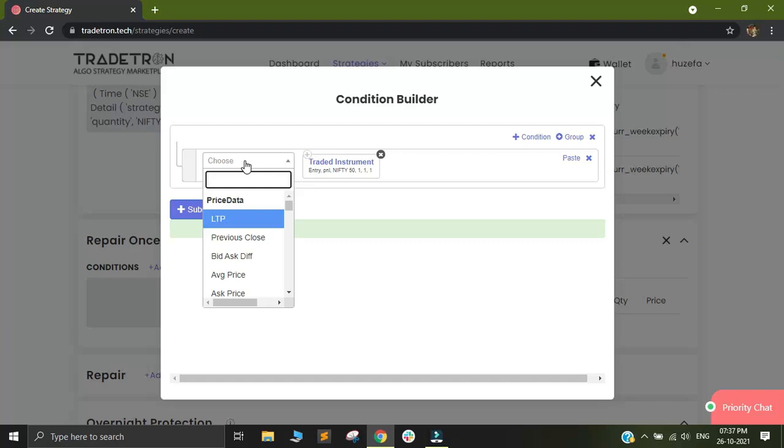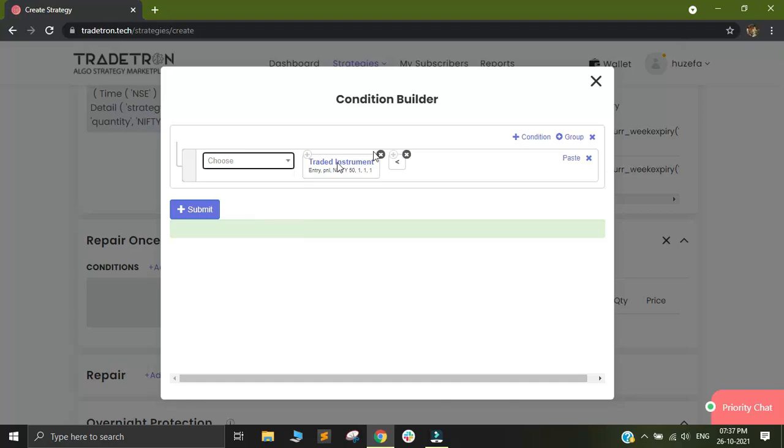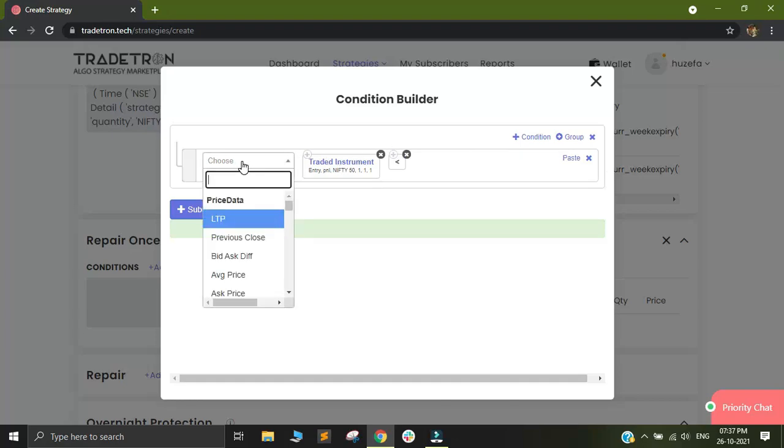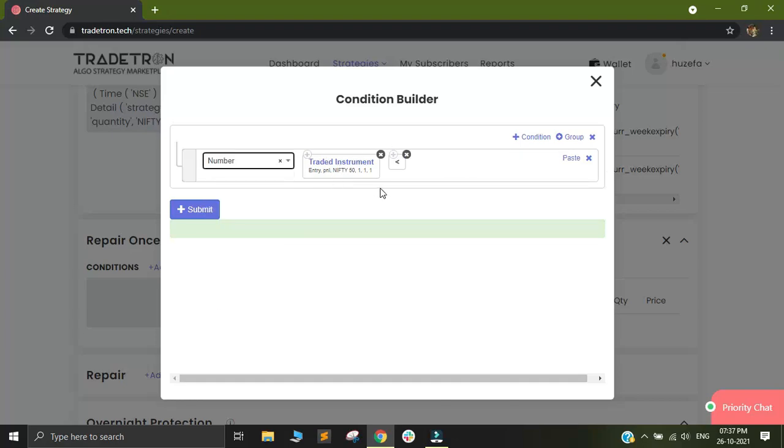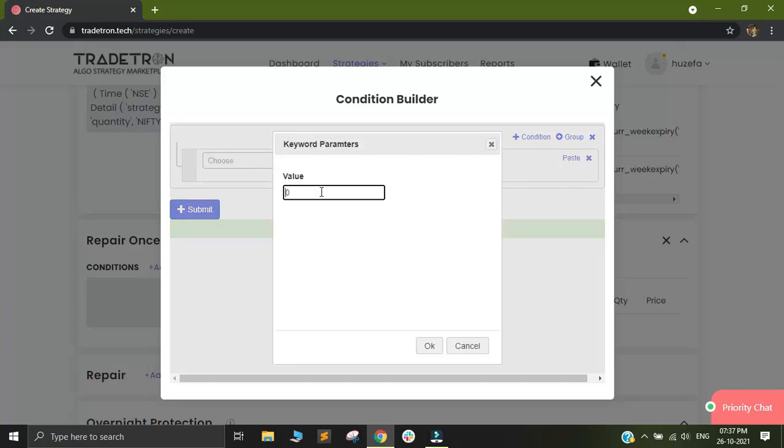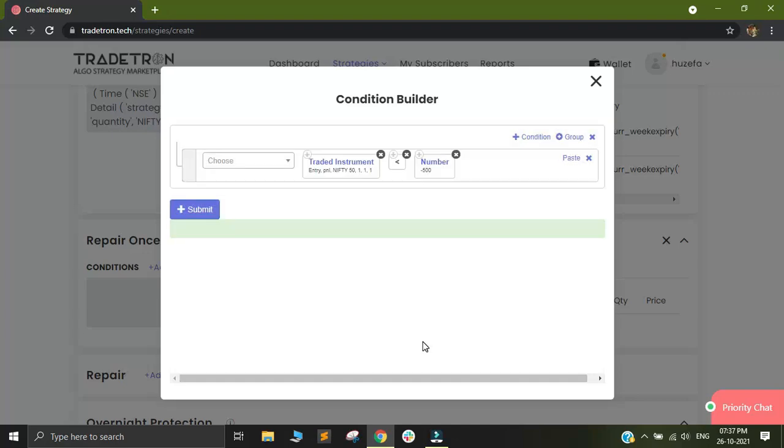Here I want to build a stop loss. So I will select less than and out here I'll select number. So since I want a stop loss of 500 rupees, I will select my keyword as minus 500 and click on OK.